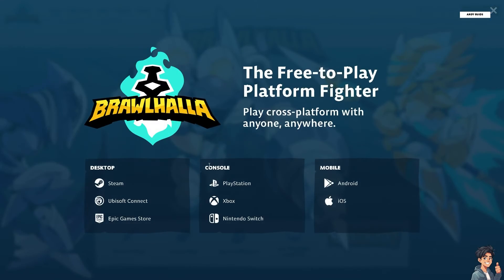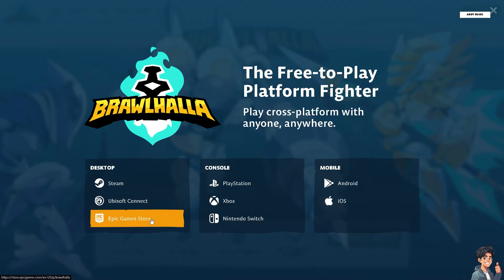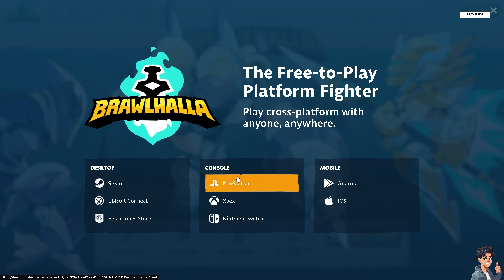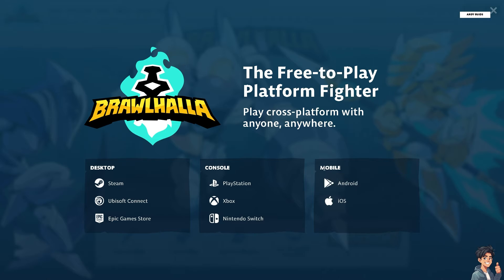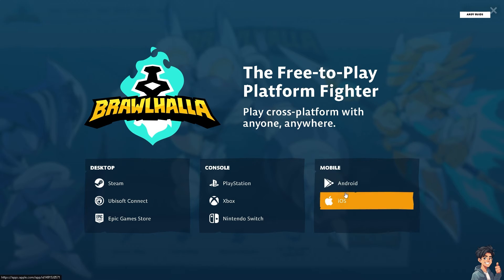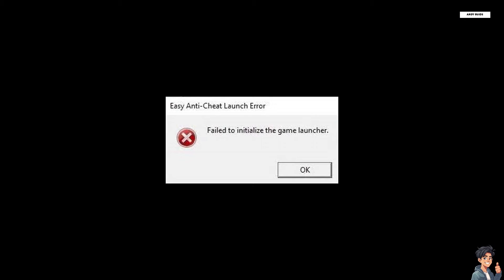If this is your first time in Brawlhalla and you click on the play now option, whether you downloaded the game on Steam, Ubisoft Connect, Epic Games Store, on consoles like PlayStation, Xbox, Nintendo Switch, or even mobile devices such as Android or iOS, and you encounter this error, it's going to be very frustrating. But don't worry, there are some steps you can take to resolve the issue.